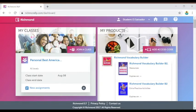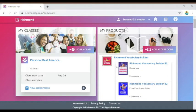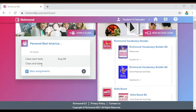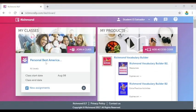The student home page on the Richmond Learning Platform should have My Classes on the left and My Products on the right. The classes and products that appear may look different depending on which class you are signed up for and which product or textbook your teacher uses. If you are already registered for a class, it will show up here — mine says Personal Best American Edition. You might also see a class start date, end date, or some assignments.